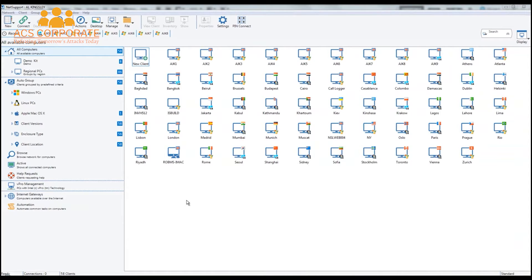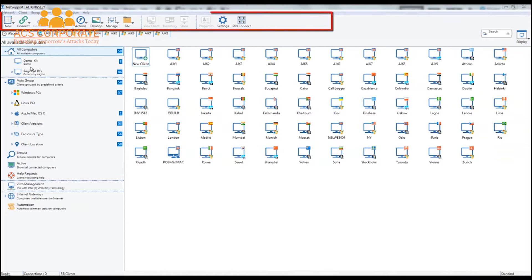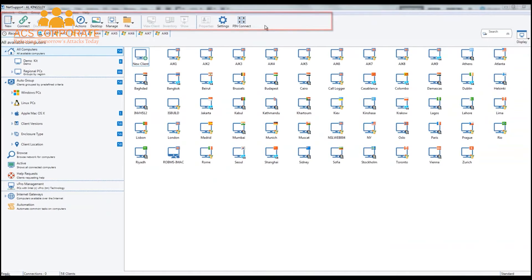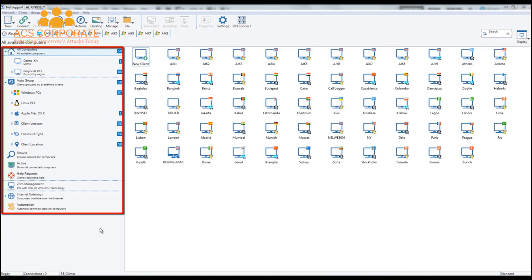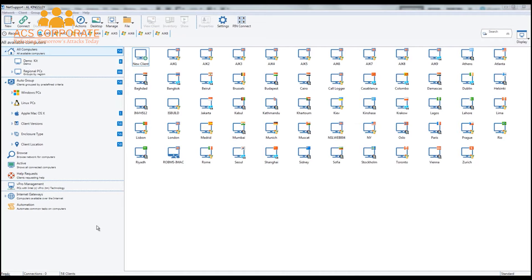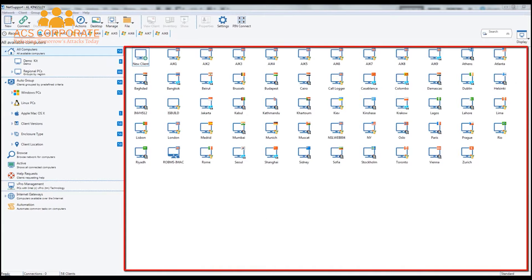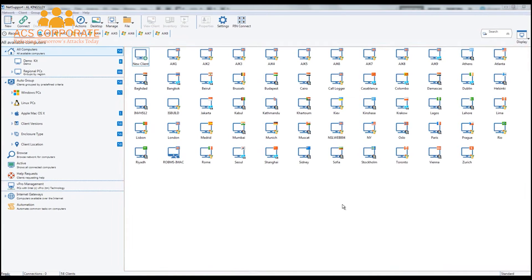Here we have the main control interface, broken down into a number of key areas. Along the top we have our main toolbar with access to all of the main features. Directly below we have our recent history bar. Down the left-hand side we have all of our tree and hierarchical views, as well as one-click access to key supporting features such as help requests and vPro management. On the right-hand side we have our icon view of all computers discovered or grouped within the company hierarchy.